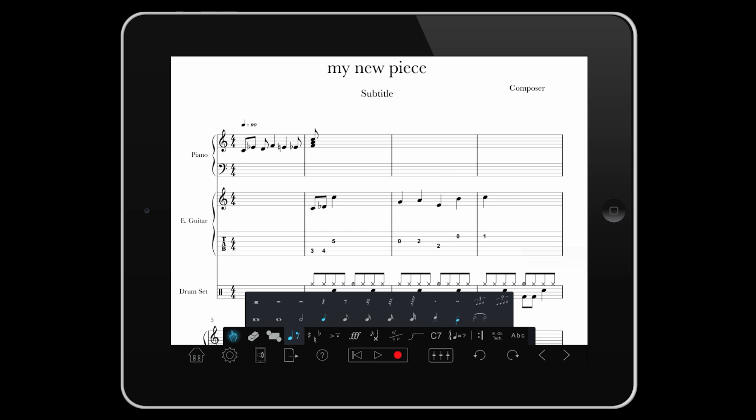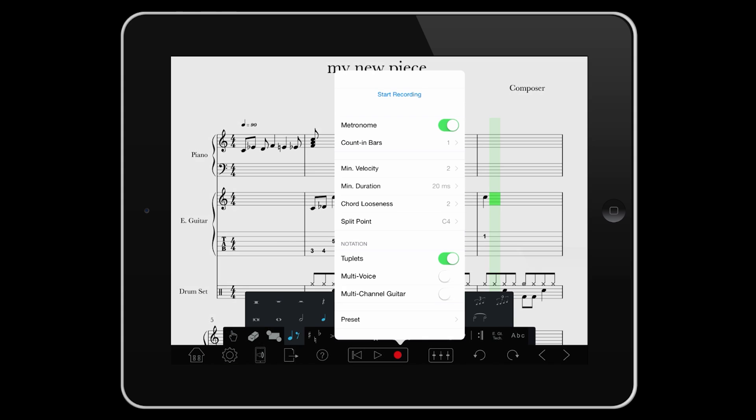Tap record, change your settings, or use either the MIDI guitar or keyboard presets, and start playing.